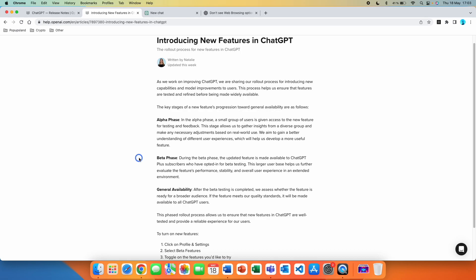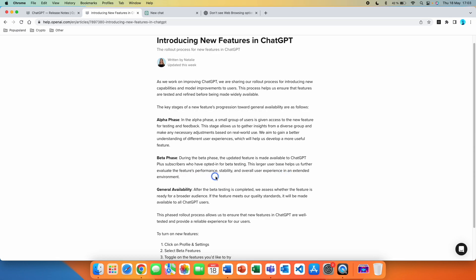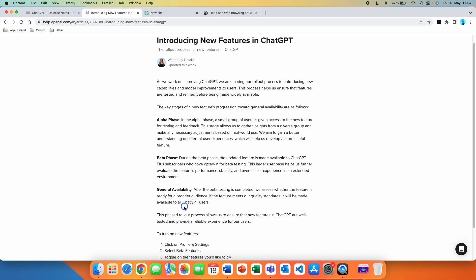In beta, all ChatGPT Plus subscribers have access to these features as well. During the beta phase, the updated feature is made available to ChatGPT Plus subscribers who have opted in for beta testing. This larger user base helps us further evaluate the features performance, stability, and overall user experience. And then the third phase is called general availability. After beta testing is completed, we assess whether the feature is ready for a broader audience.